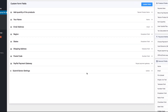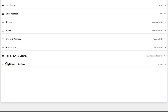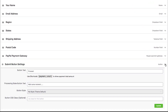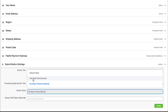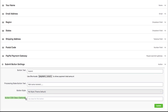The Submit button settings come in the last place. You will get the option to edit Submit Button Text and Processing State Button Text here. And an advanced CSS class will give you the authority to upgrade the style.